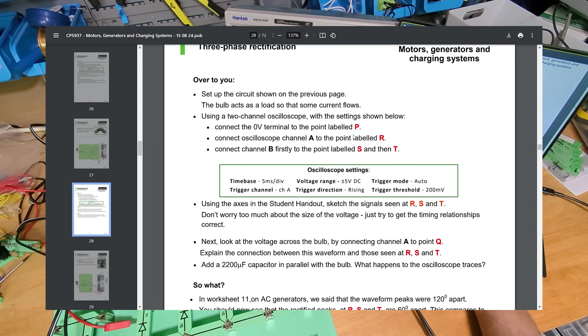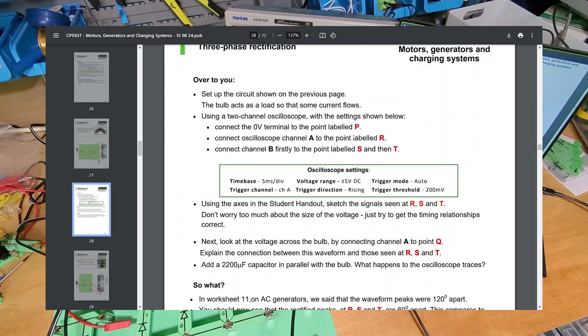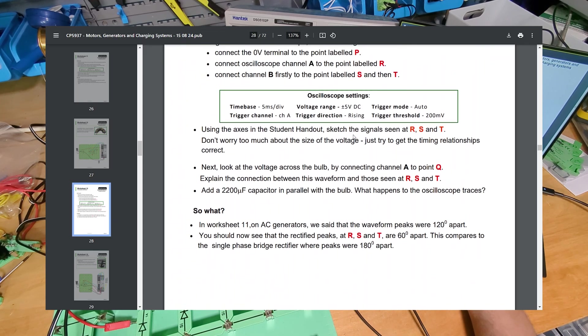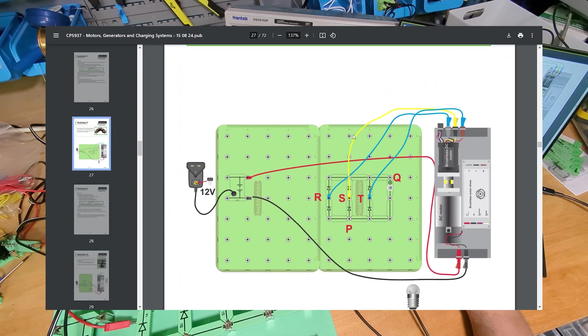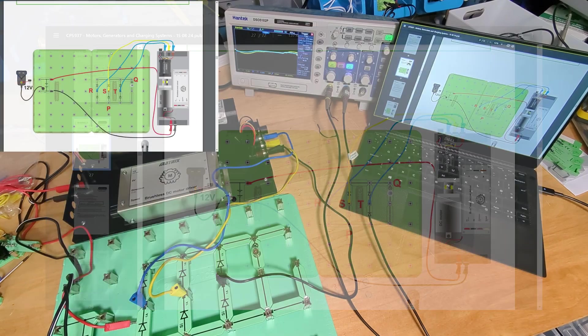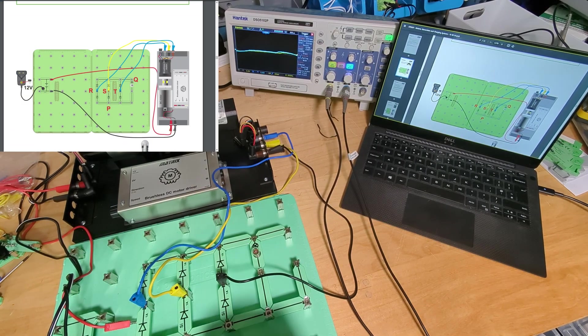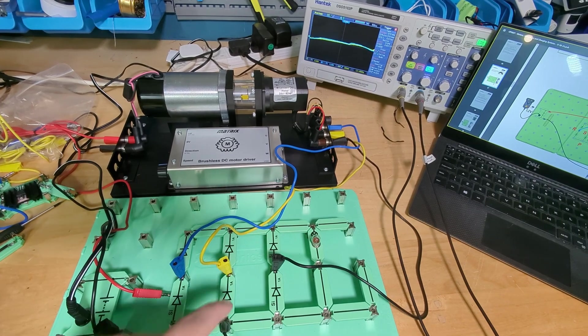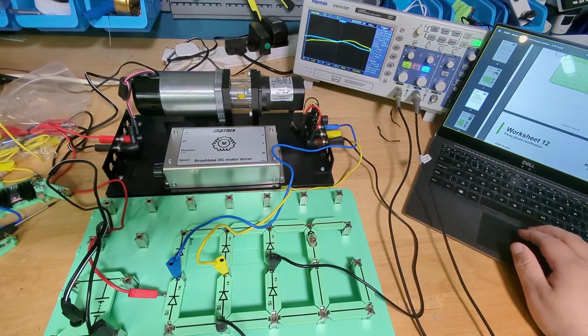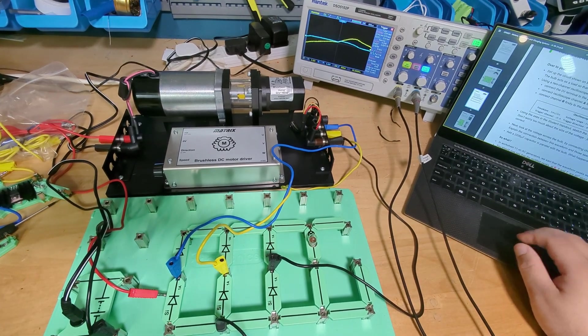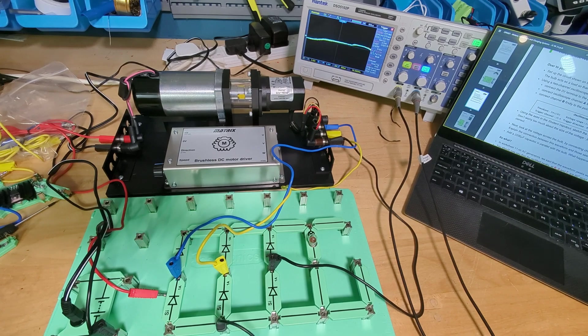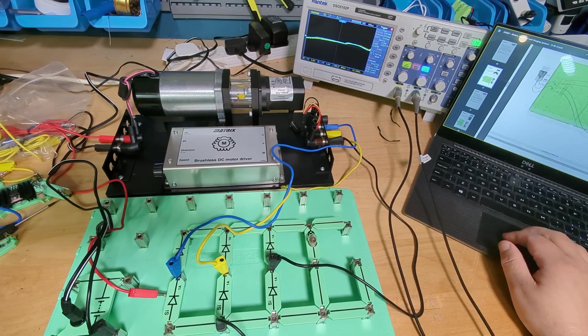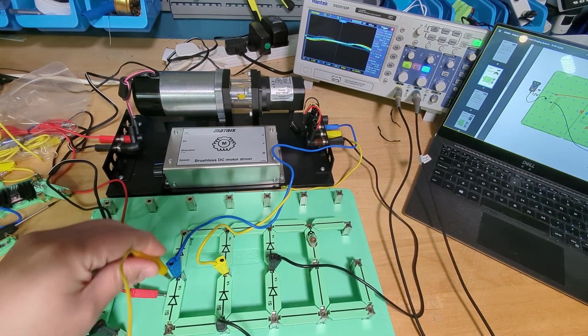So set up the circuit shown on the previous page. The bulb acts as a load so that some current flows. Using a two channel oscilloscope with the setting shown below, connect the zero volt terminal to point P labeled. So I want to put my scope zero volts there at the bottom. Got my zero volts there and then connect the first part of my scope to R, where R is over there.